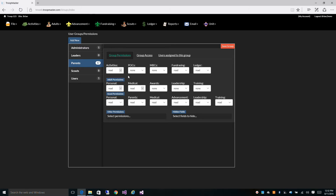You also have point of contacts, merit badge counselors, fundraising, ledger, adult personal, medical, awards, leadership, and training, as well as scout personal, scout parents, medical, advancement, leadership, and training.